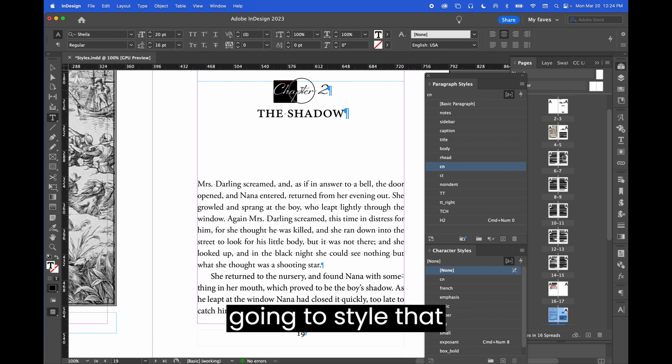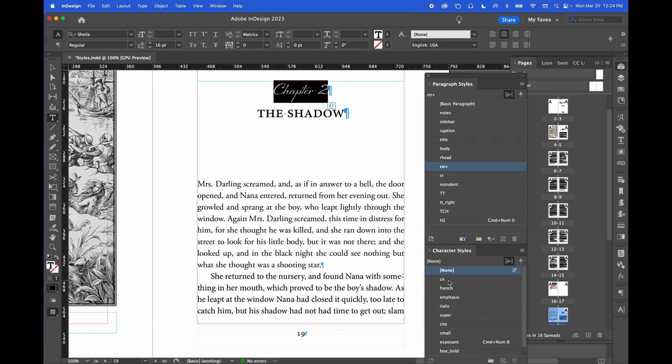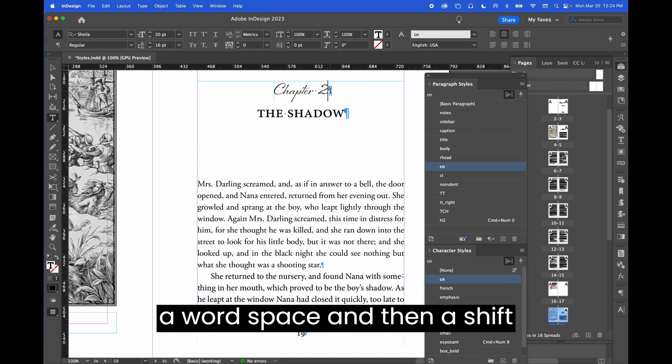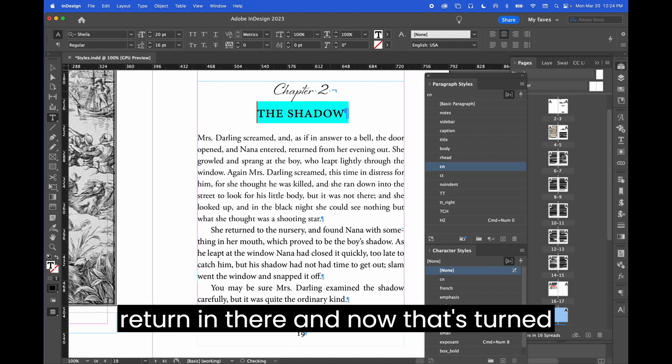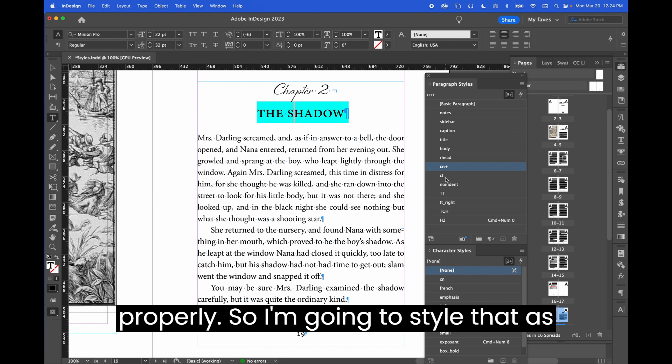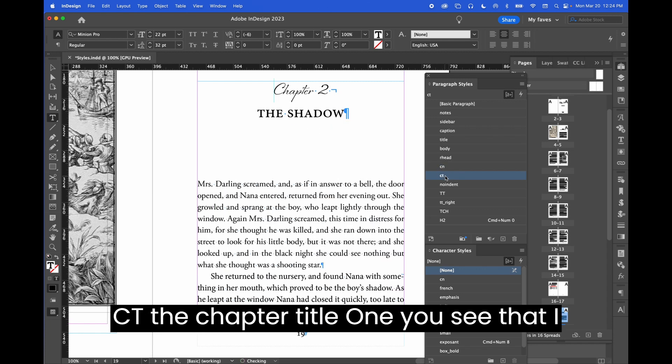So I'm going to style that as chapter number character style, put a word space and then a shift return in there. And now that's turned a funny color because it's not styled properly. So I'm going to style that as CT, the chapter title one.